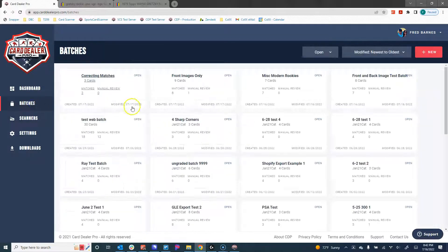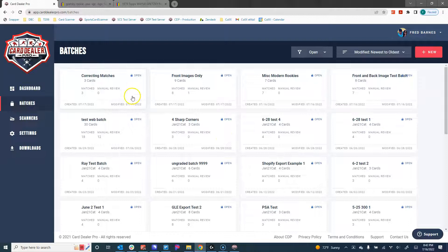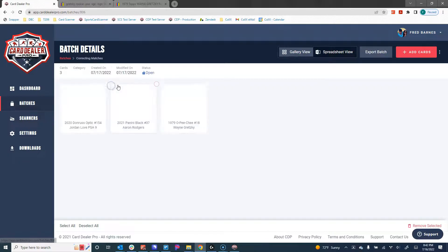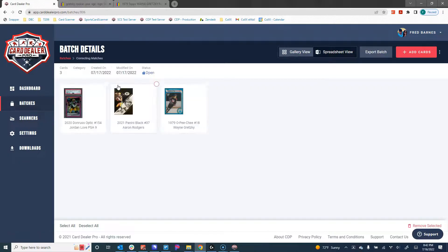Again, we do our best to match these as accurately as possible and we're constantly getting better. 99% of the time you're going to get the right match. However, when you don't, we want to give you the tools to fix this because no visual search is perfect.